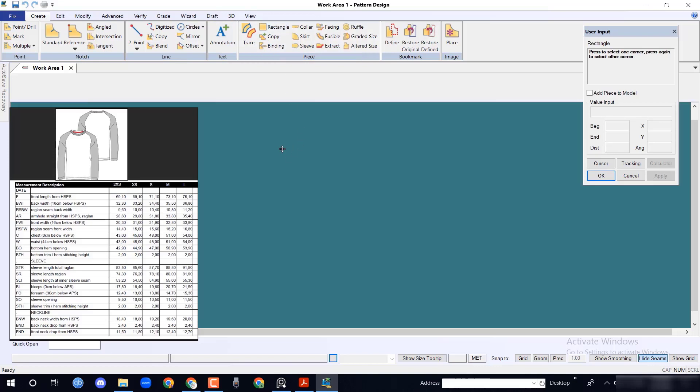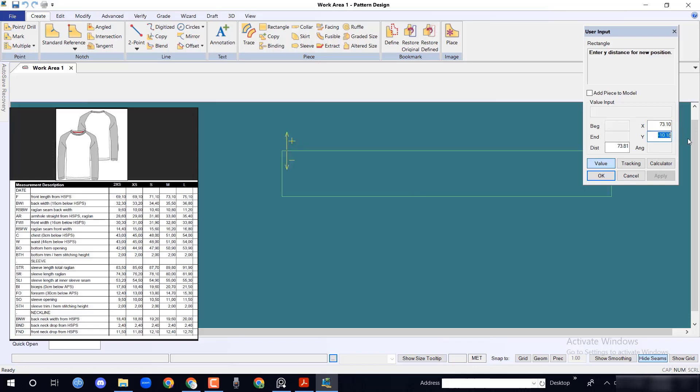From create menu, we will draw a rectangle. In x axis I am giving front length measurement 73.1 cm, and in y axis I am giving minus 51 divided by 2 cm.